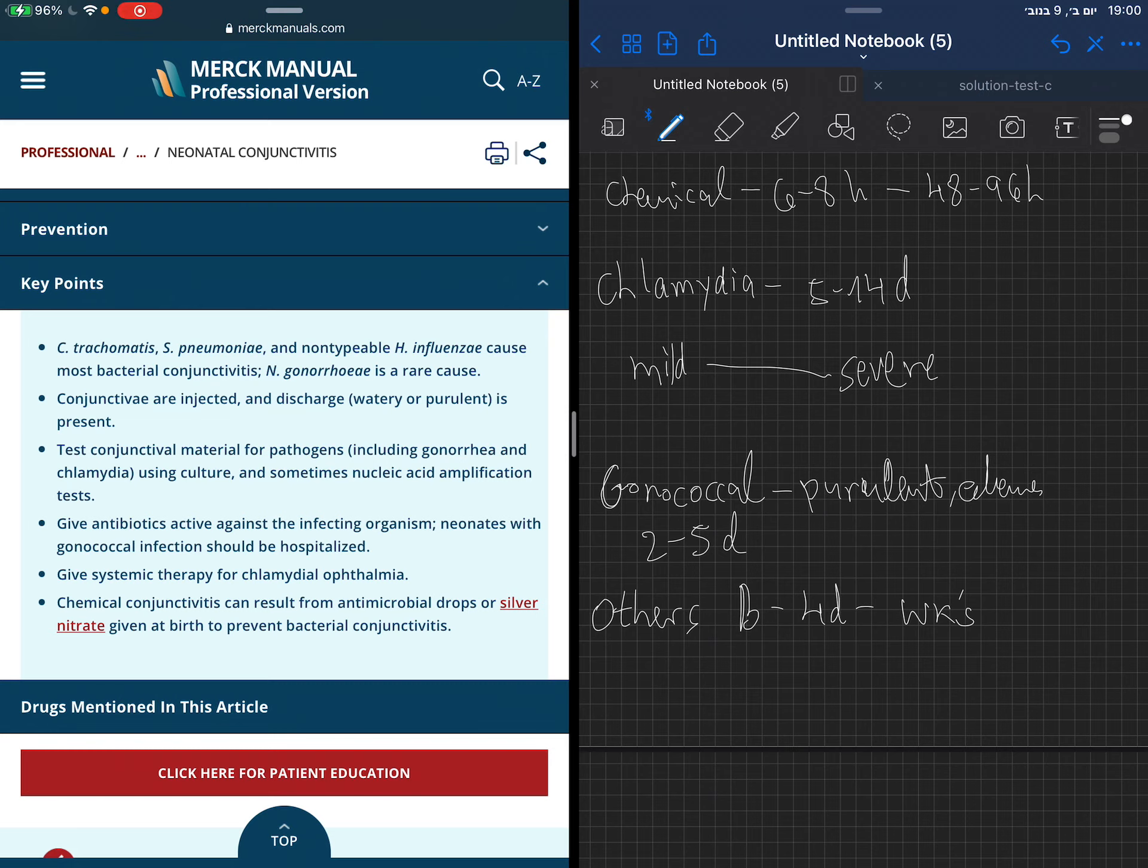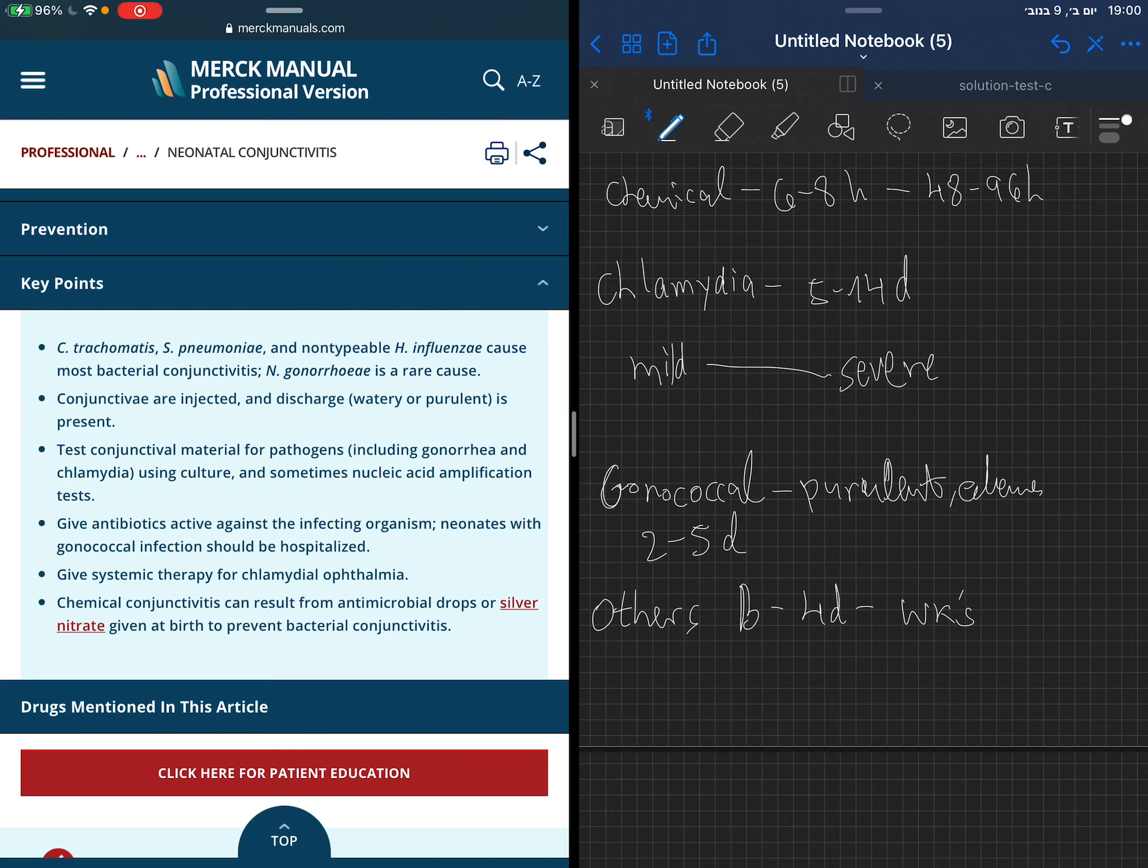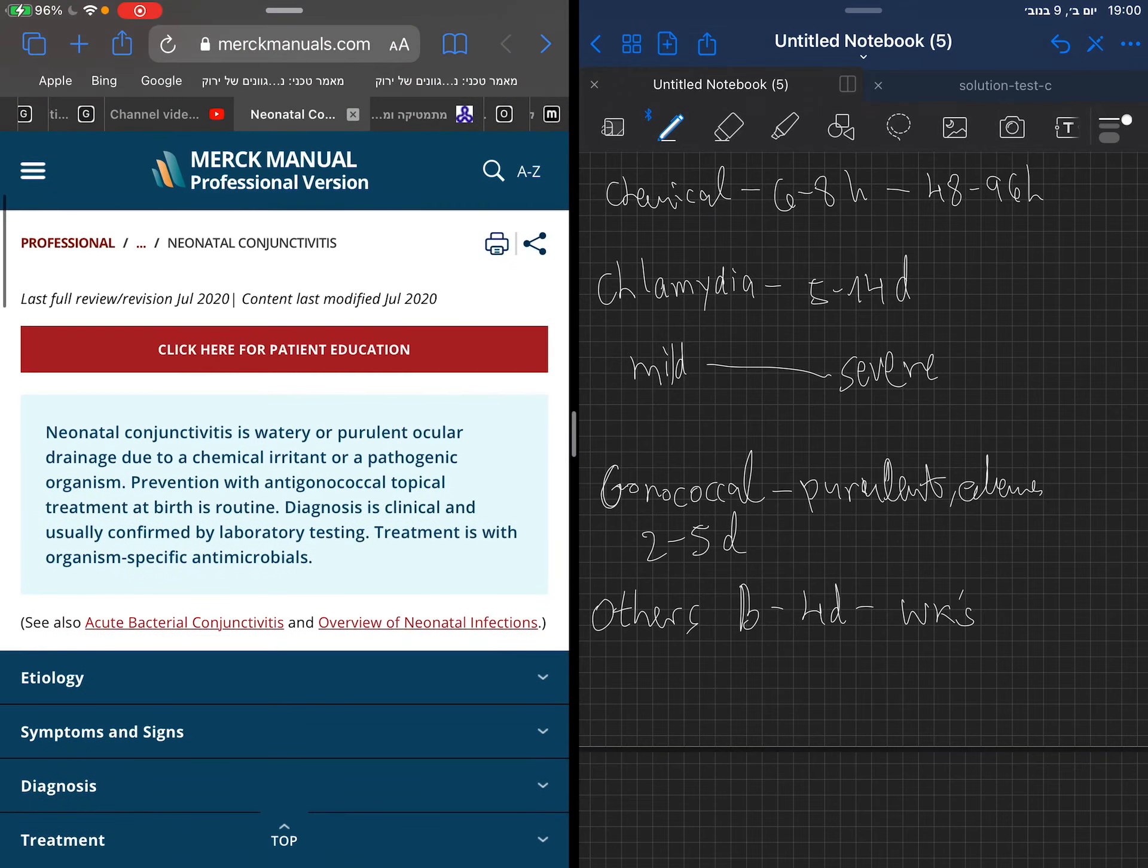Antibiotics if you are suspecting a bacterial infection, as we saw. If we have chlamydia ophthalmia, we need to give systemic treatment. We also talked about the chemical aspect, which is usually a secondary result of our prophylaxis against gonorrhea that we give the children at birth.